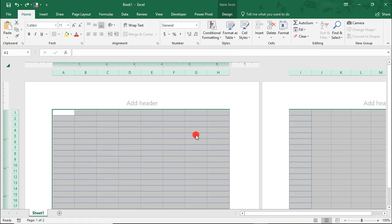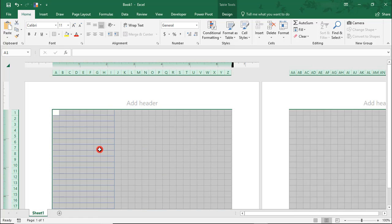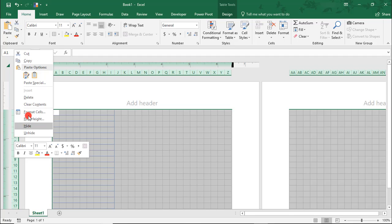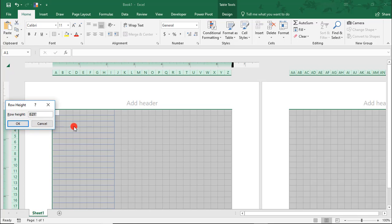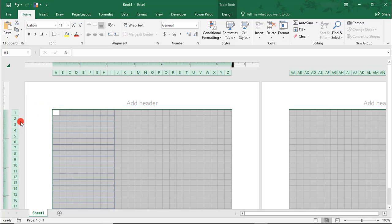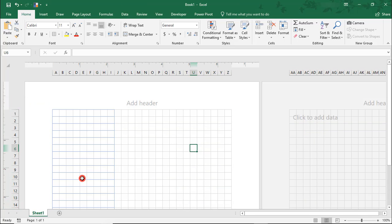We'll set that to .25. Then we'll bring our cursor over here to where the numbers are on the left. Right-click and select Row Height. To create perfect squares, I'm also going to set this to .25 inches.